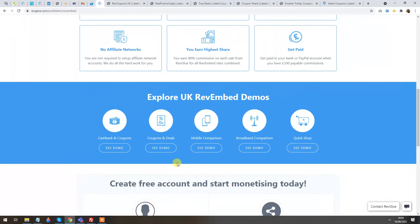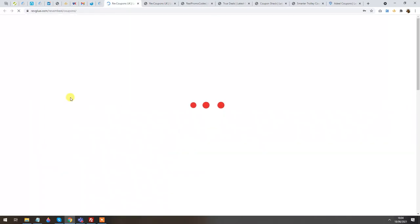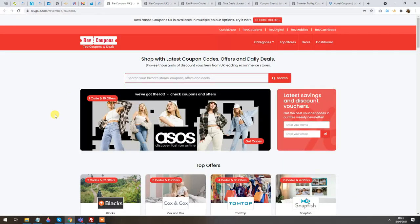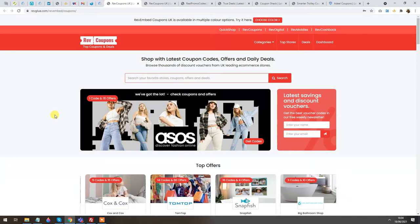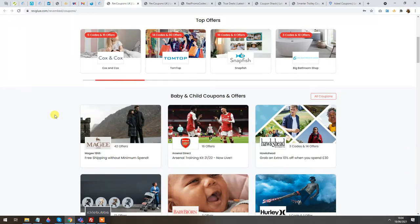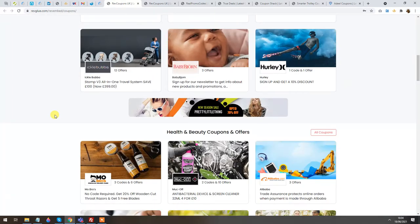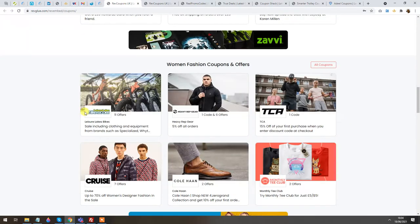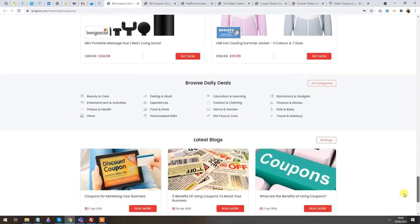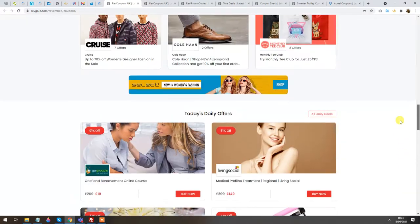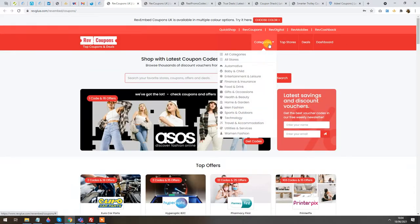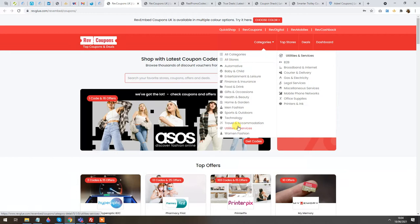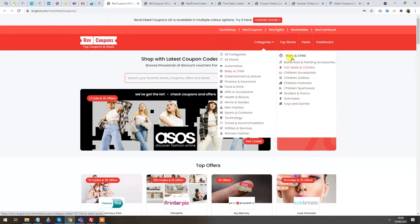In this video I'll be showing you how to set up a Coupons and Deals website. If I click on it you can see the instance — it's a very nice-looking coupons website with all the coupons from the top retailers in the UK listed in different categories. We also have Local or Daily Deals at the bottom, and on the top menu we have the categories and subcategories.